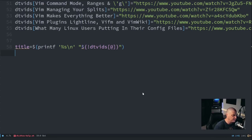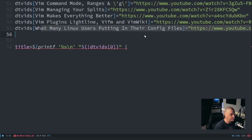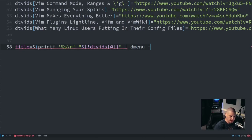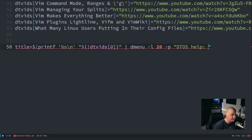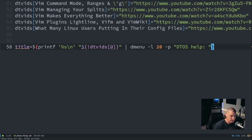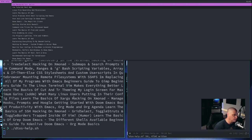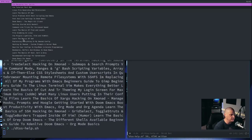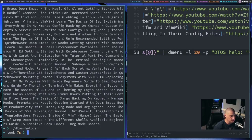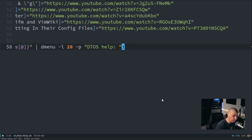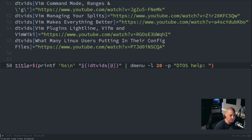I don't want it to echo everything to a terminal though. I want to take the printf command and pipe the key values into dmenu. I'll give dmenu the flags `-l 20` for lines and `-p` for a prompt called `dtos-help`. After writing and rerunning the script, you see `dtos-help:` with a list of video titles. I could select one but nothing happens yet because we haven't told the script what to do once something is selected from the dmenu list.